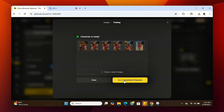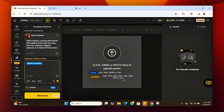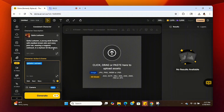Now that it's done generating, click on Use in Consistent Character and we're now in the Consistent Character screen of the software. As you can see, there's my character and there's the description of my character. We're going to create an image with my avatar just to make sure it cloned correctly.